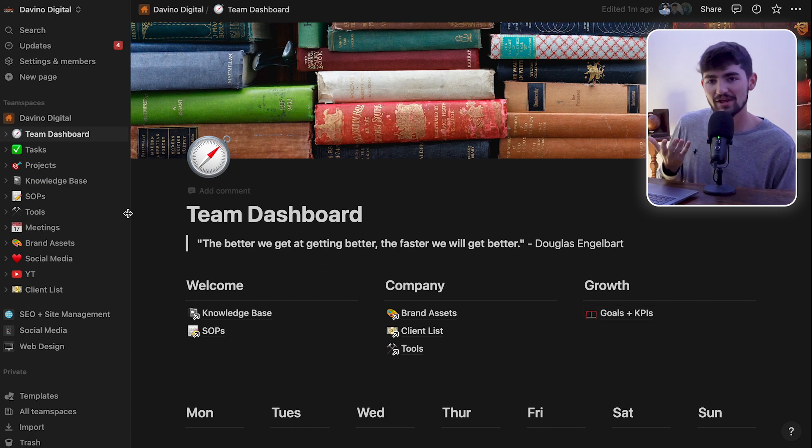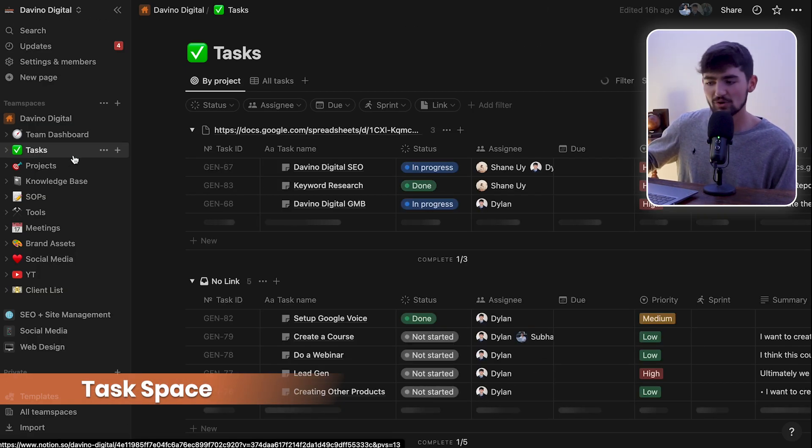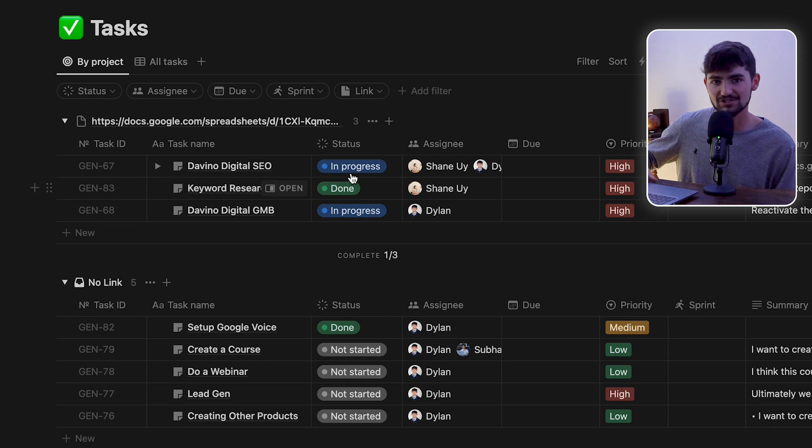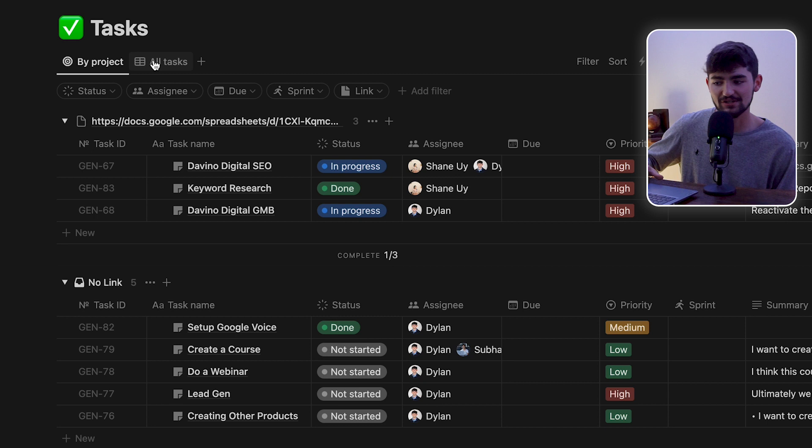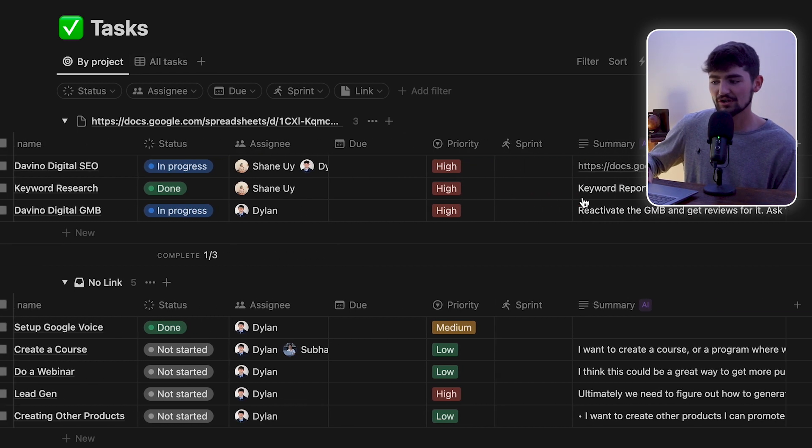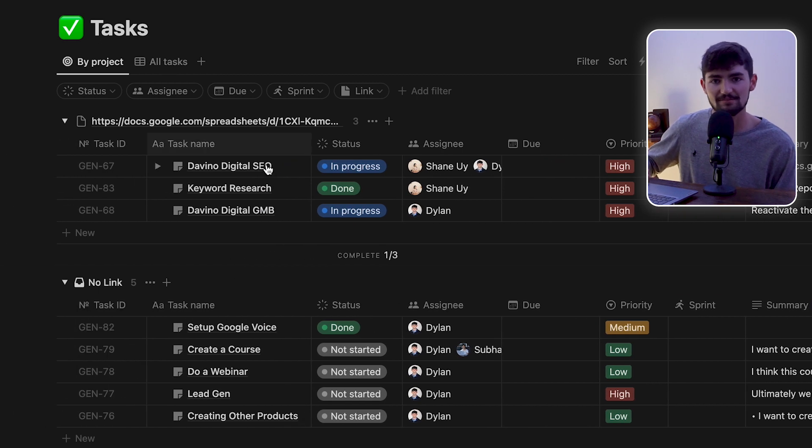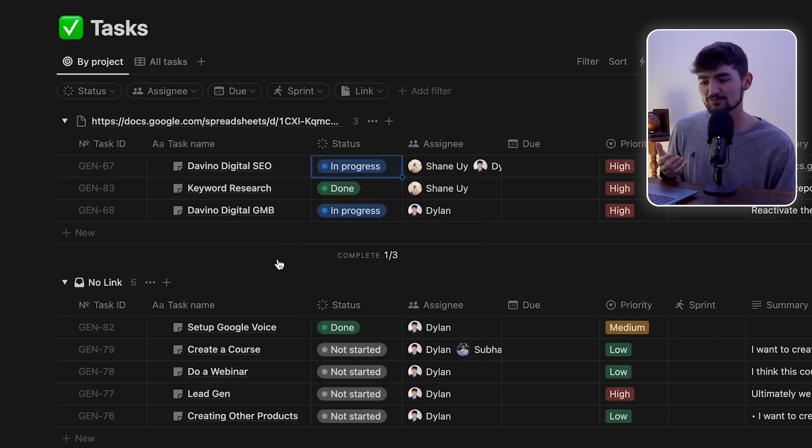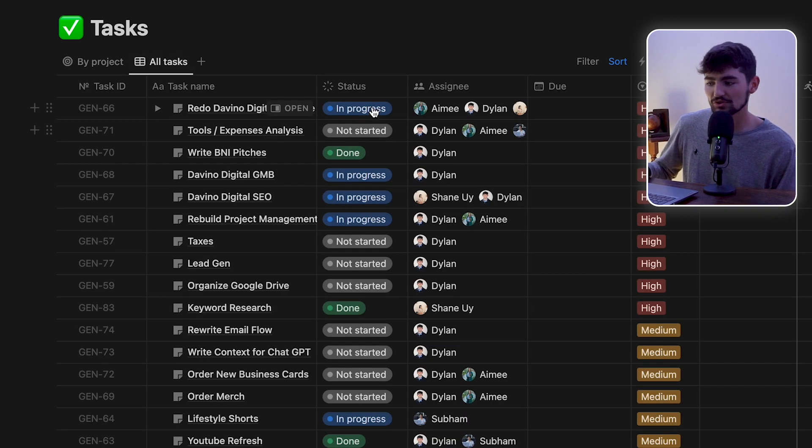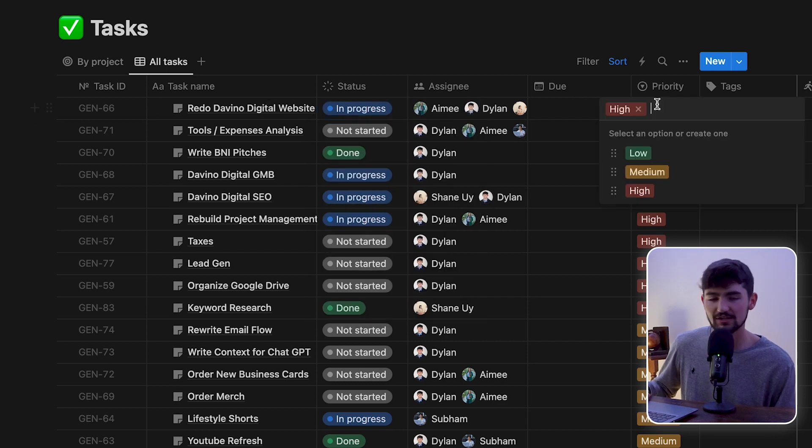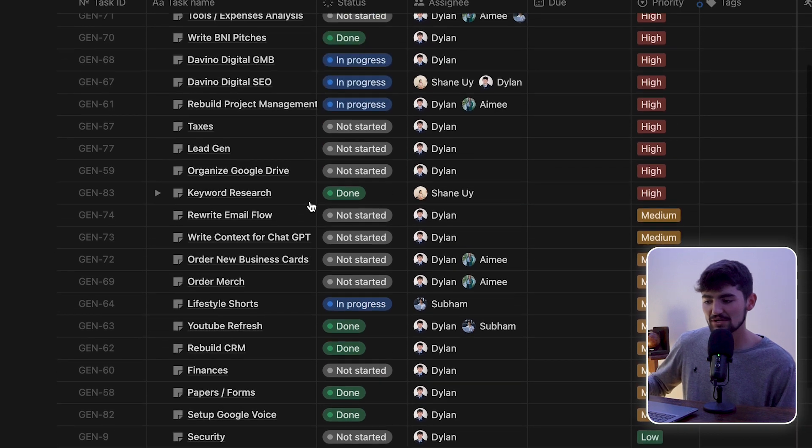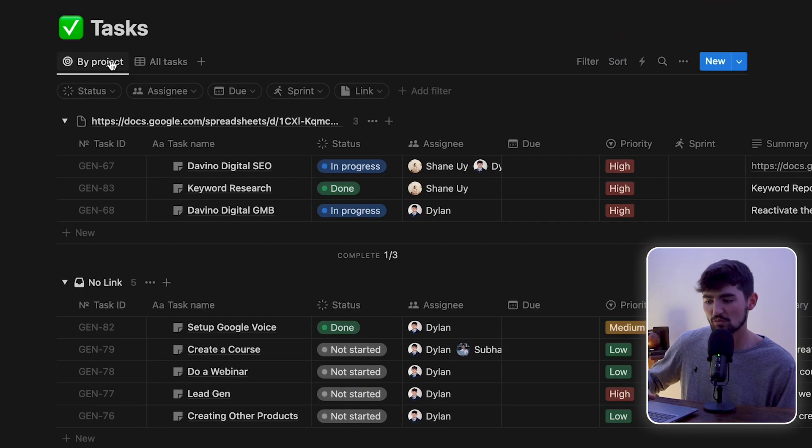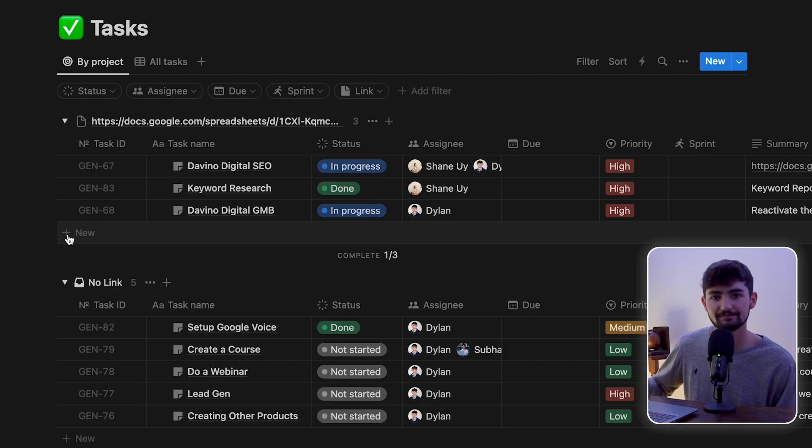Next up, we have the task space. Right here, you could see all of the different tasks for Devino Digital, and you could see who is assigned to the task, when is it due, what's the priority level, and you can also change the status from not started to in progress to done. The coolest part about Notion is the fact that this whole dashboard was customized the way that we wanted it to be. And you can come in here and add whatever fields that you want, in order to make it fit your needs.